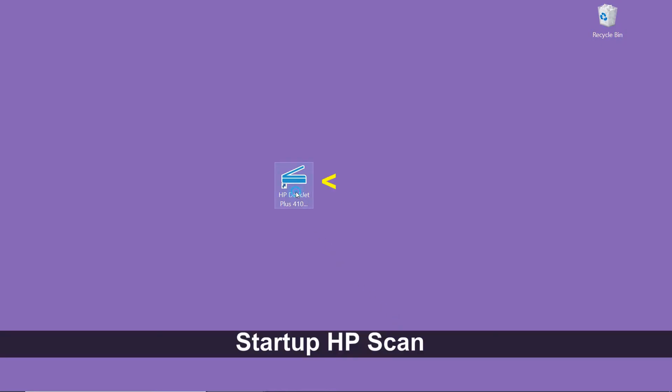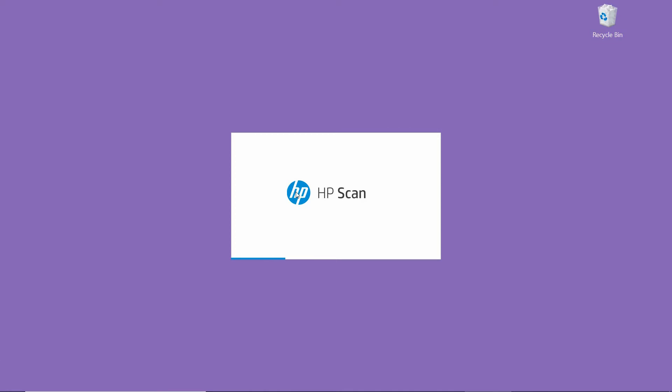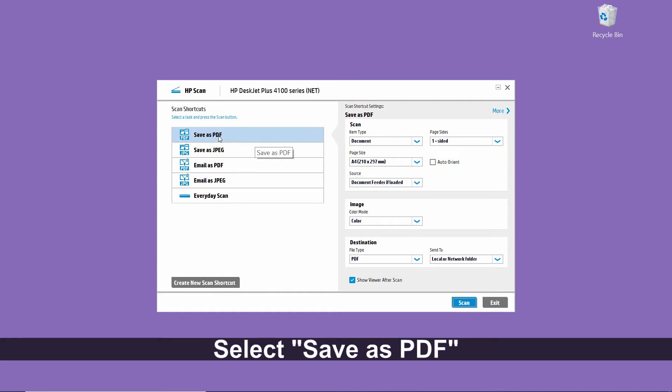To begin, we'll start up the HP Scan. From the HP Scan, we'll select the shortcut, save as PDF.